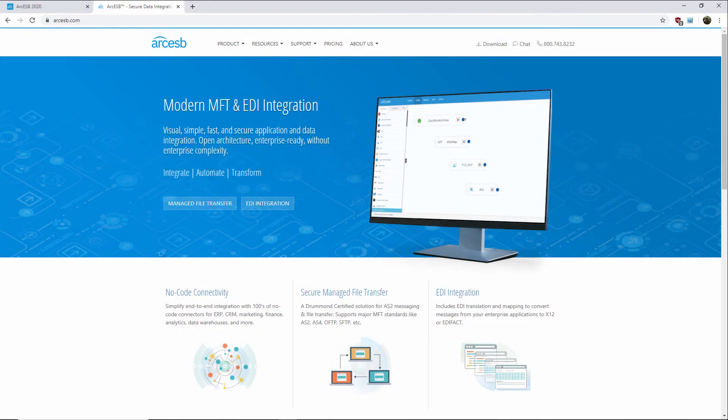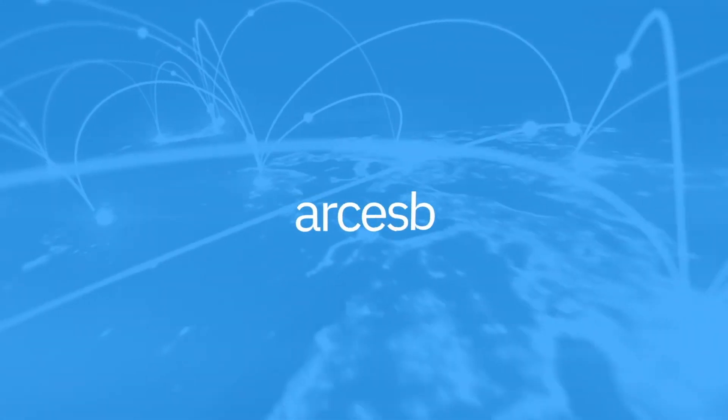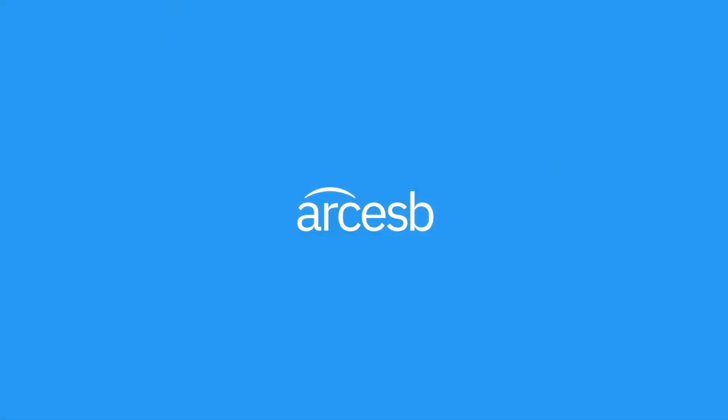And that's it for loop nodes! Thanks for watching, and as always you can find more resources, and even a free trial of the application, at arcesb.com.